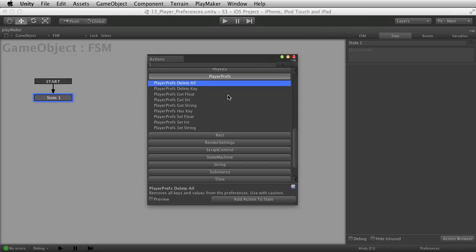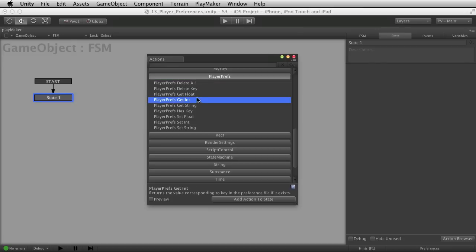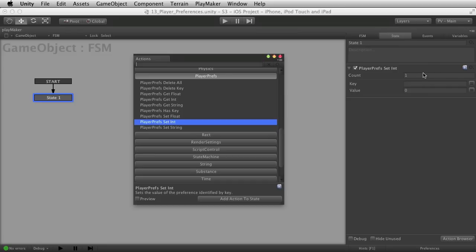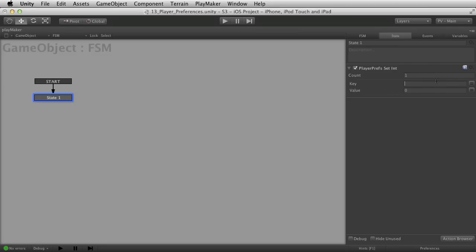Let's say we want to store some information in player preferences. After all, you can't get anything out unless you store something. Let's go ahead and choose a player pref Set Int and talk about this. It asks for a key and a value. The key is really kind of like the name of a variable — you have to name your variable and then you can store information in it. The key is the name of what you're storing in player preferences. You could say something like 'high score'.